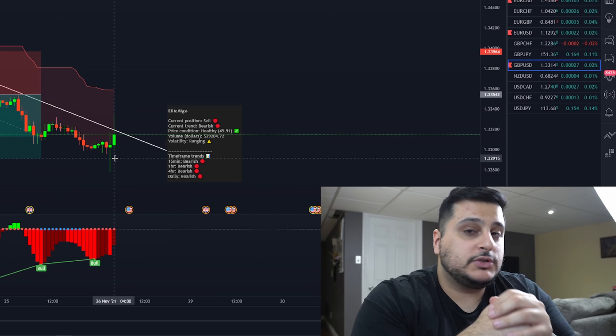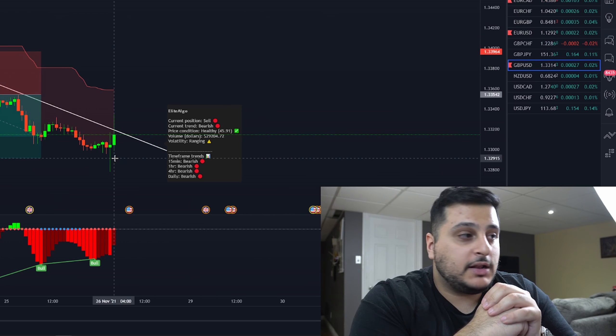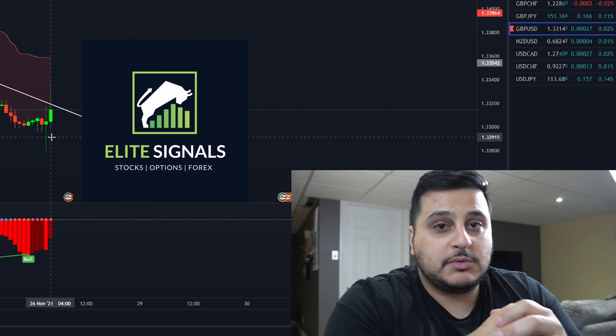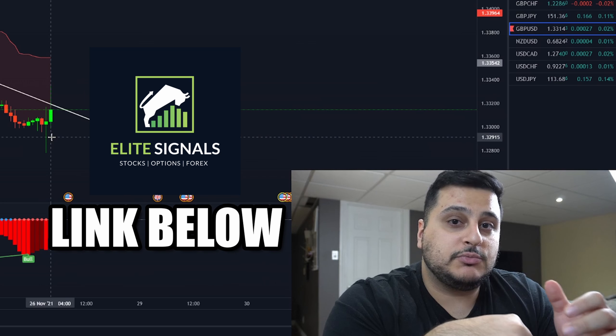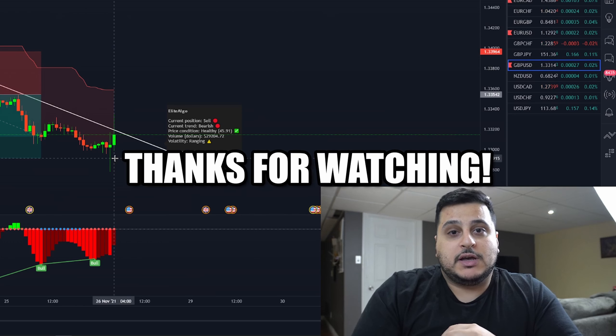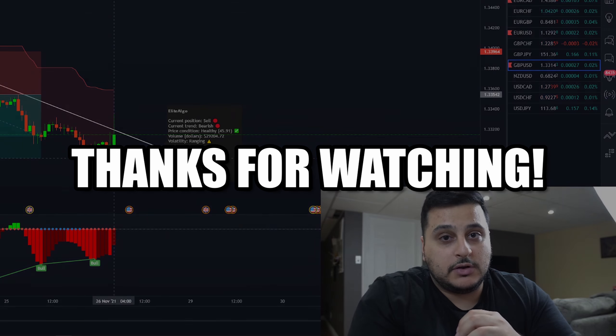That's pretty much how you use trend trading to your advantage. If you guys want to use Elite Algo yourselves, I'm going to leave a link down in the description below so you guys can go check that out. Thanks for watching guys, have yourself a good day.